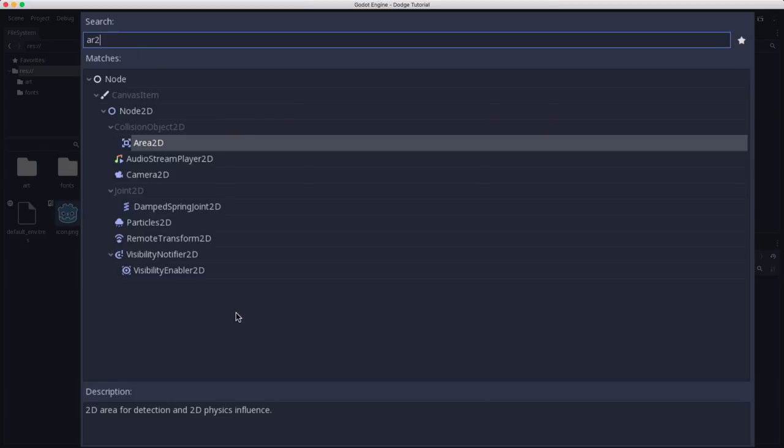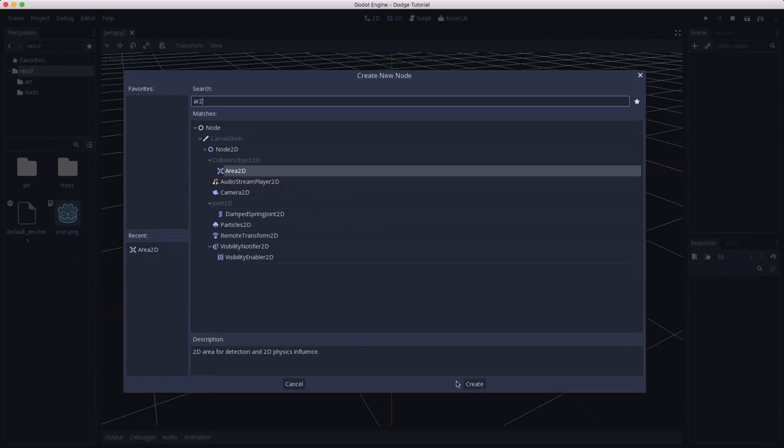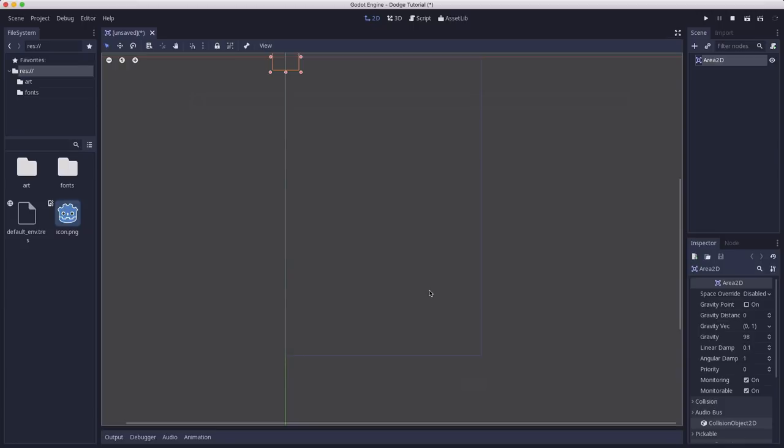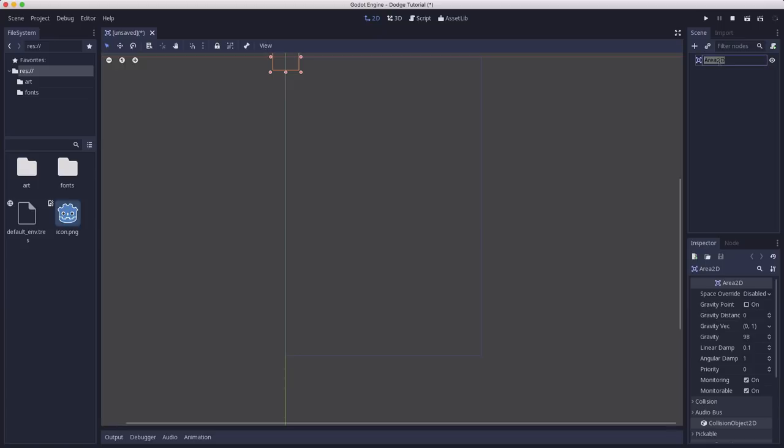And Area 2D is what we want for our player, because Area 2D lets you detect when other objects overlap or run into it. And that's what we want for our player. We want to detect when the mob run into it. So now I have an Area 2D node here for my player, and I'm going to double-click on that and change its name to Player. That's what it stands for.